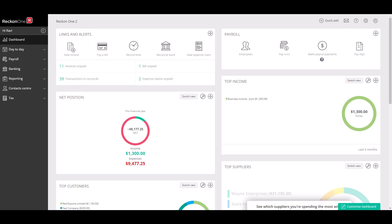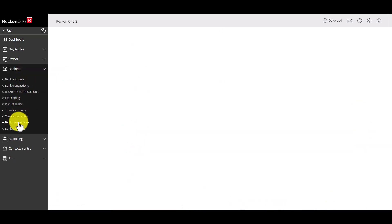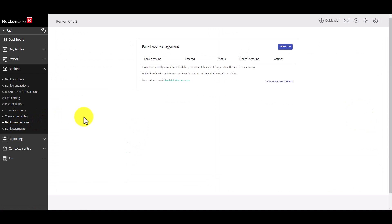To request a bank account be added to your ReckonOne book click on Banking from the left and select Bank Connections. This is the bank feed management screen where you can add new feeds along with managing existing feeds.